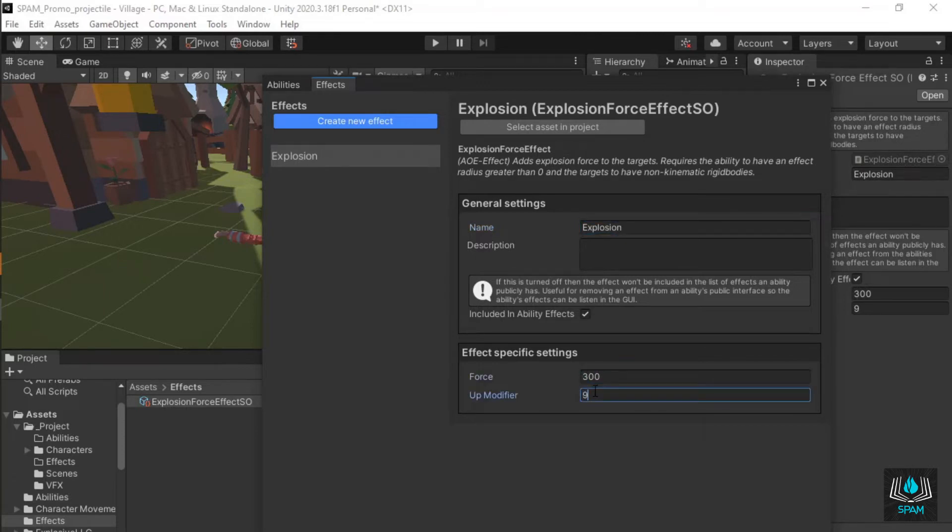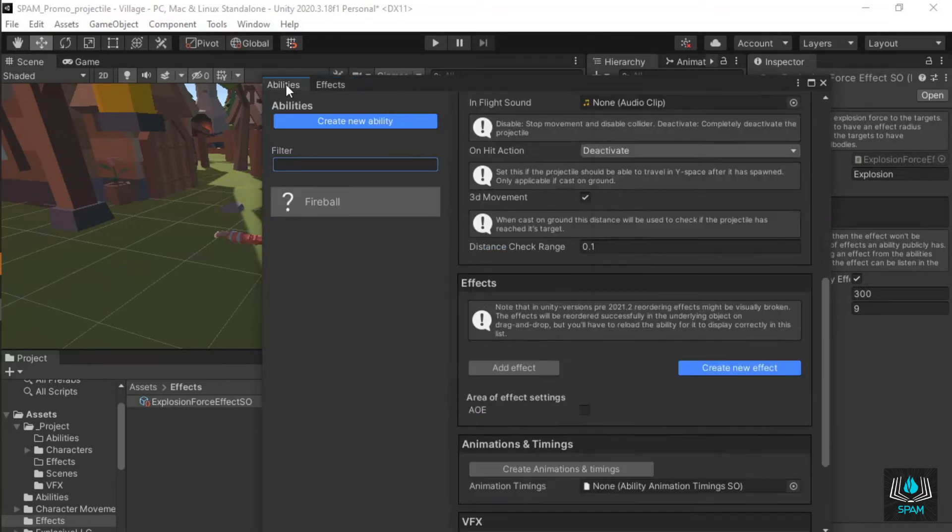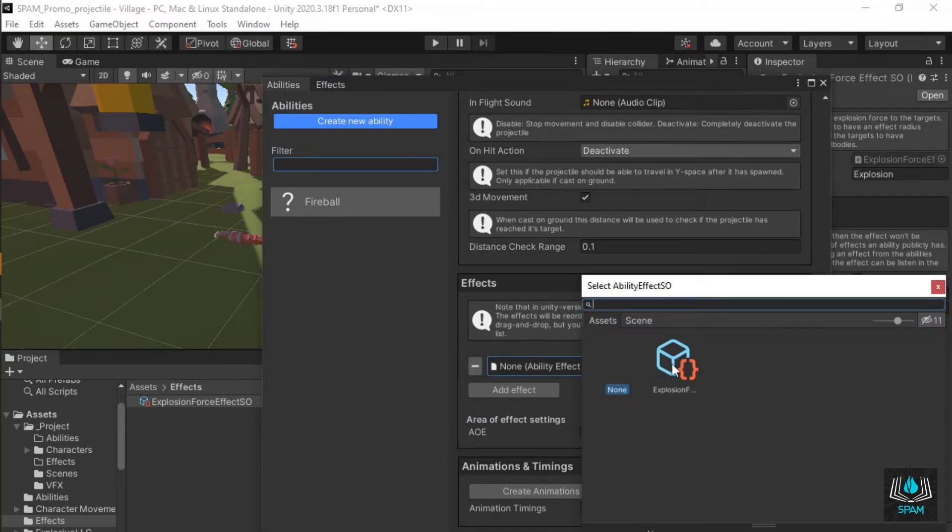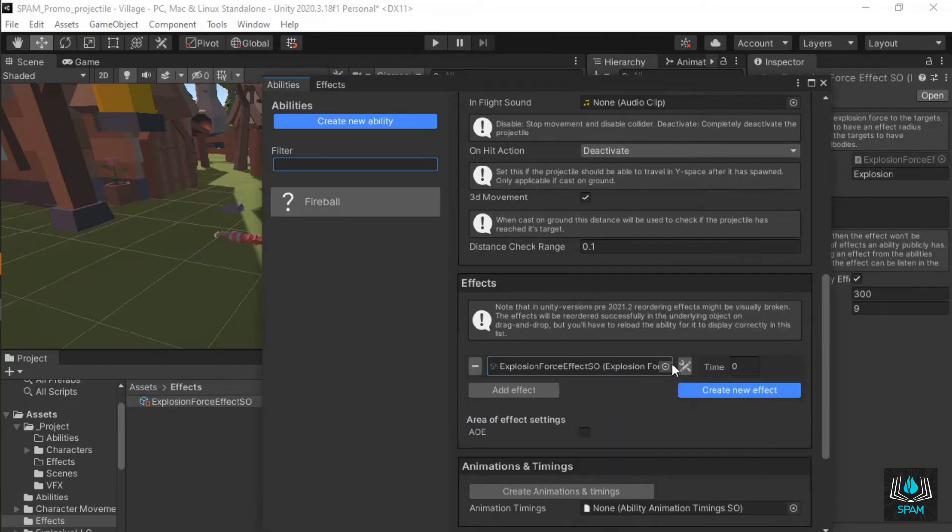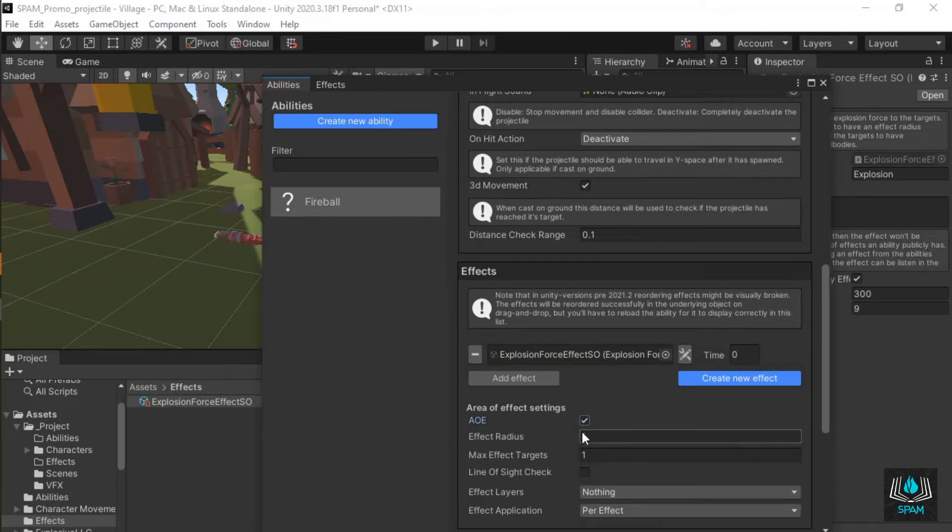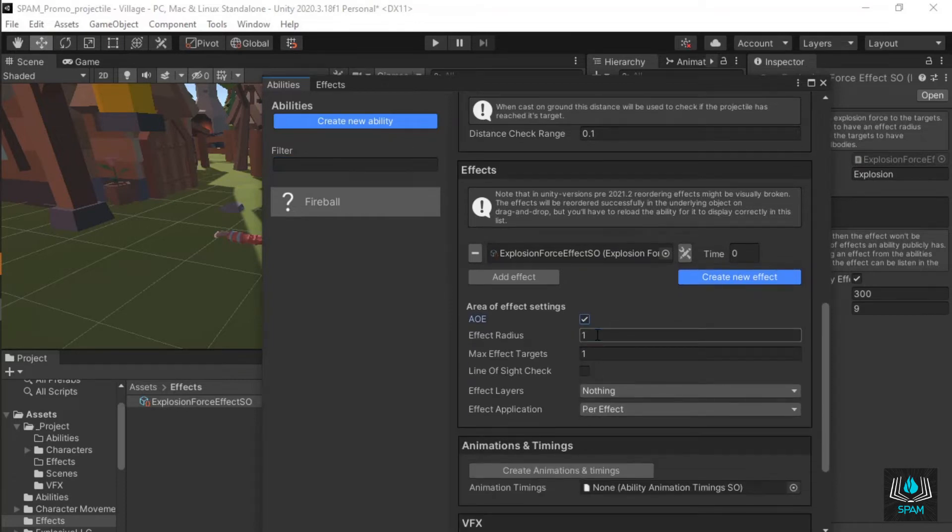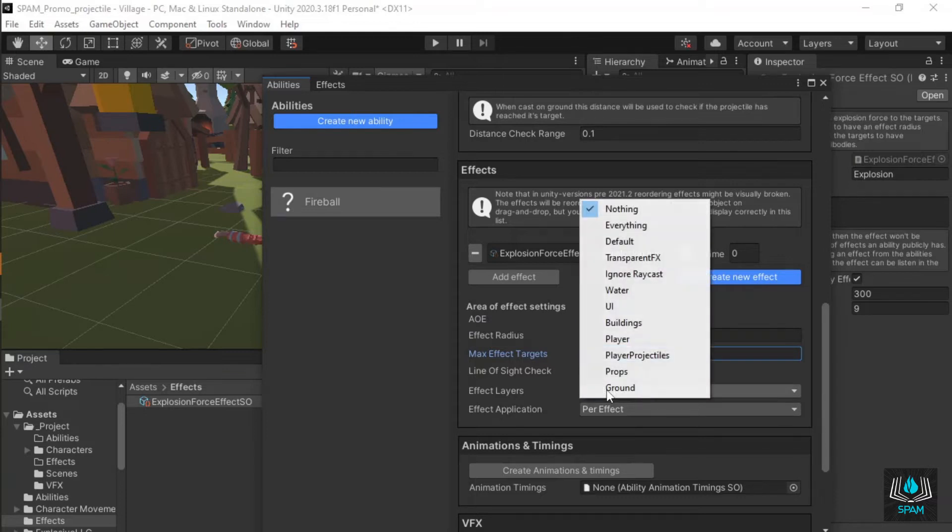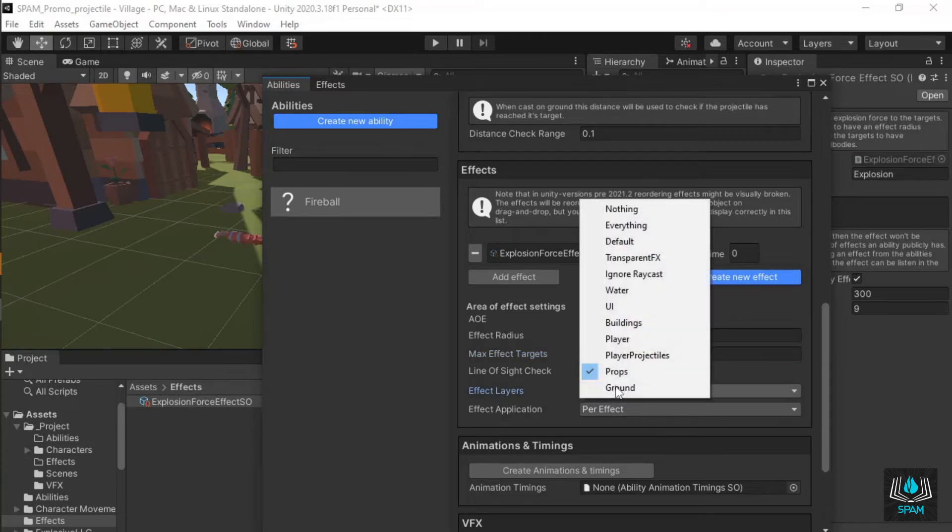Go back to the abilities tab and select your ability again. Click add effect and assign your explosion effect. I will check AOE and set the effect radius and max effect targets. For improved performance you can also specify which layers your target will be in. I'll select buildings and props for this project.